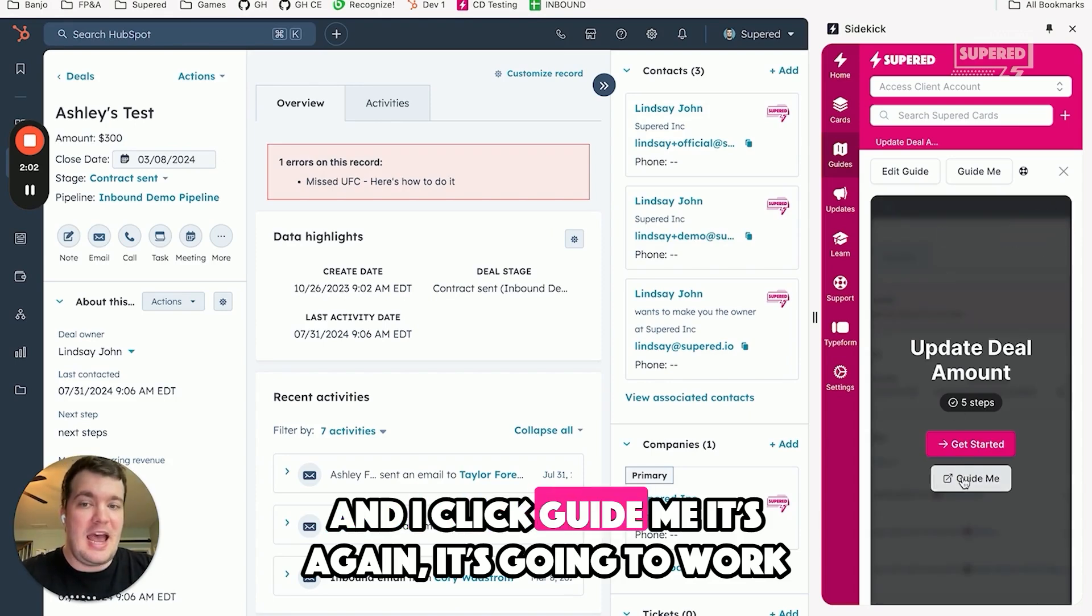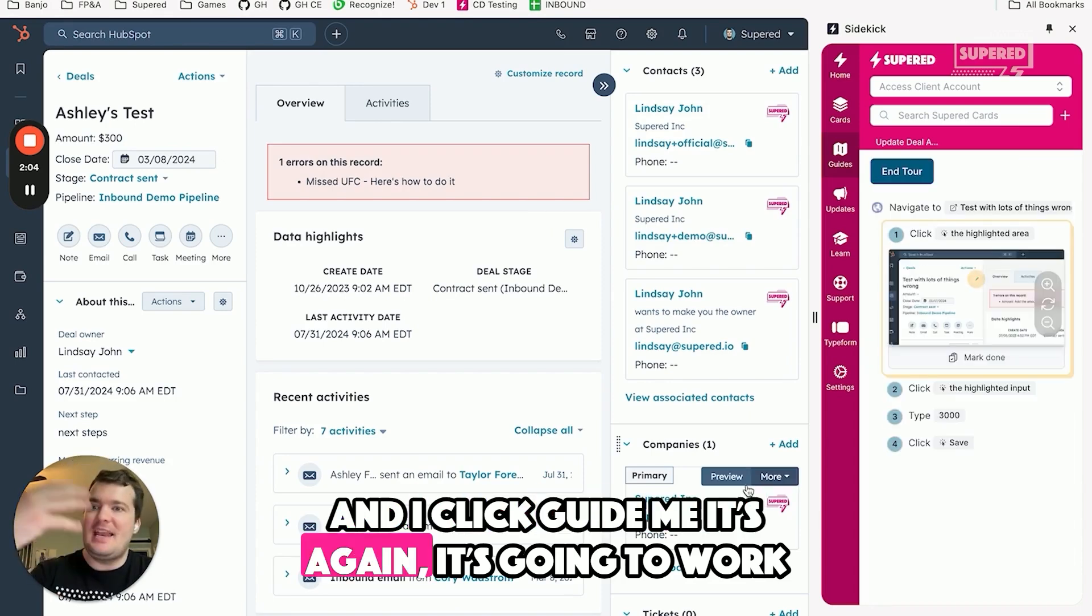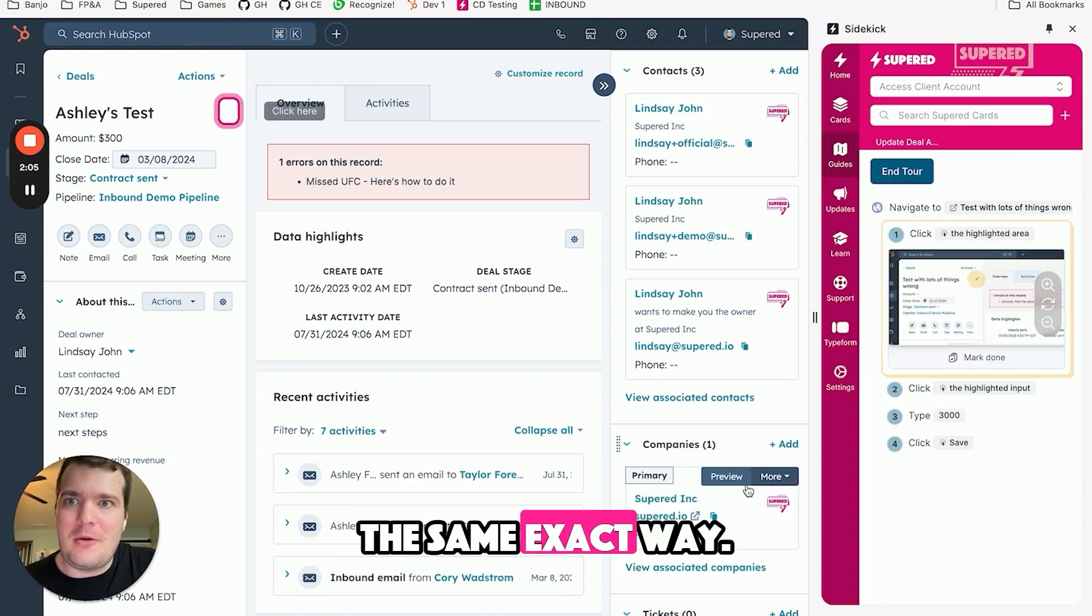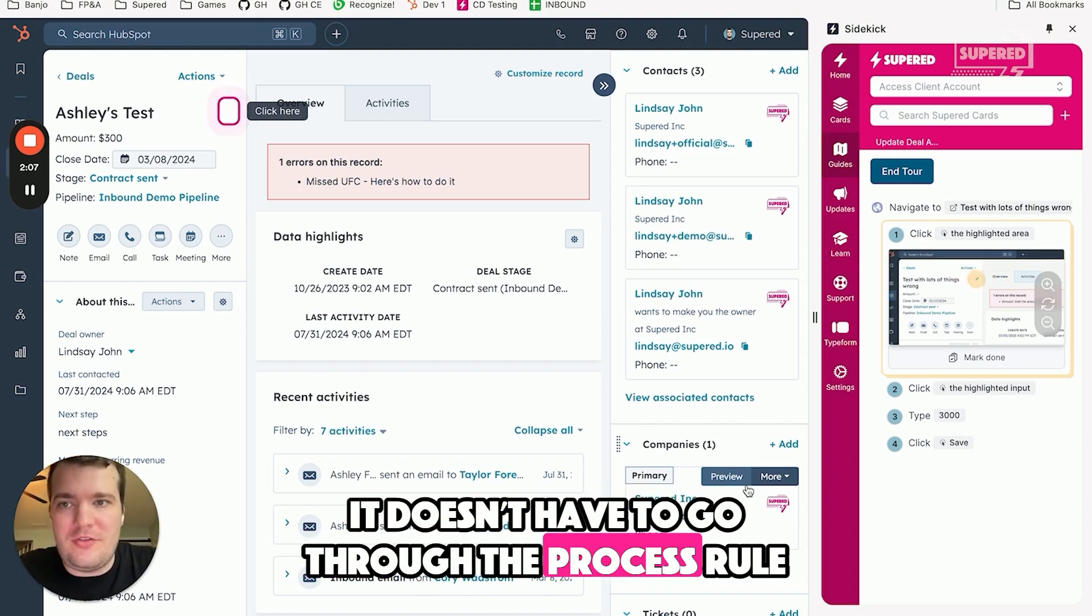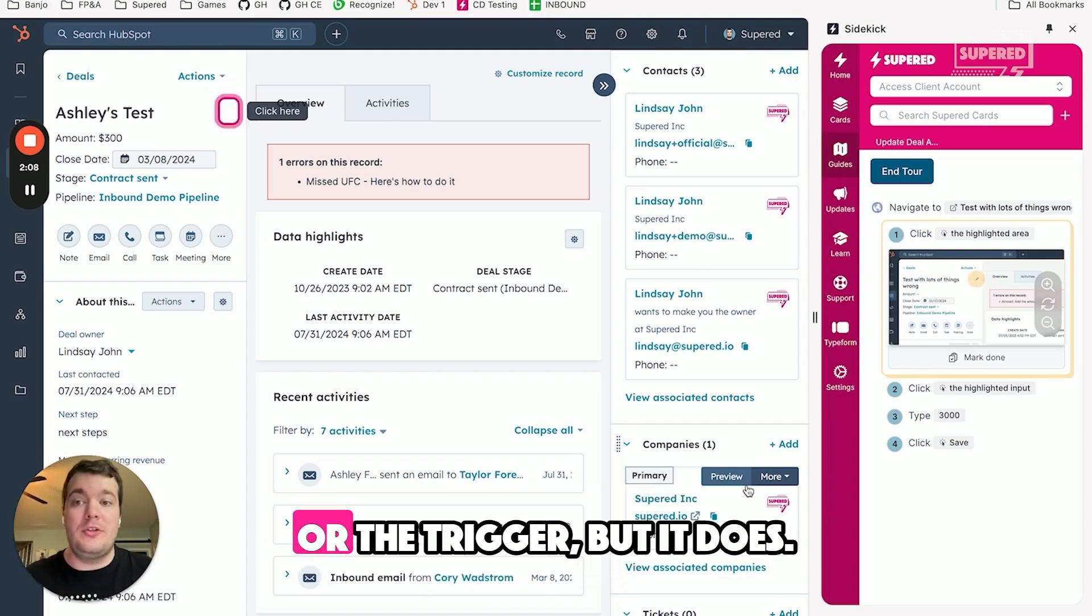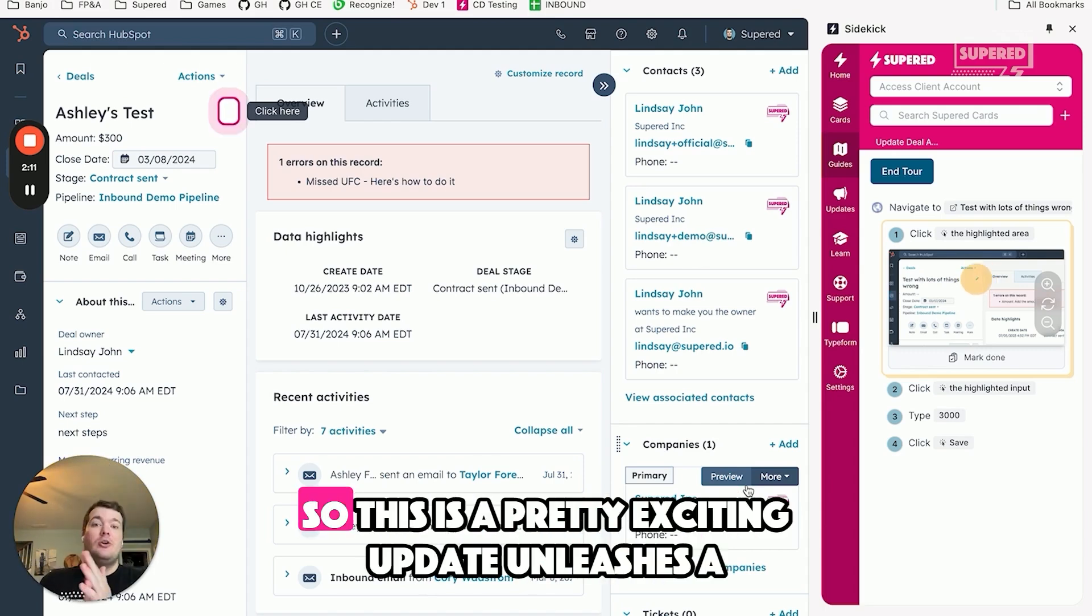And I click guide me. It's again going to work the same exact way. It doesn't have to go through the process rule or the trigger, but it does, and it works really well when it does.